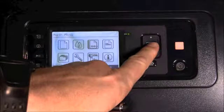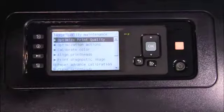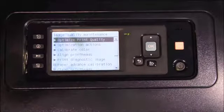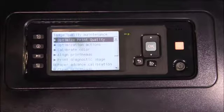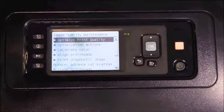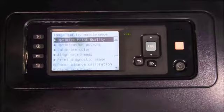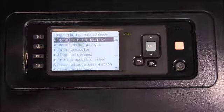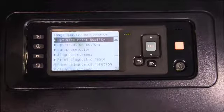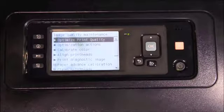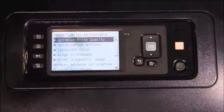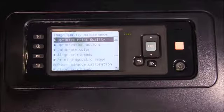The image quality maintenance menu is also important. This menu is where you will perform calibrations, print head alignments, print head cleanings, and print diagnostic images. If you are having image quality issues, you will use the tools located here to address and fix them. In addition, the embedded web server in the printer, which is accessed through Internet Explorer, provides step-by-step guides on which tools to use from this menu to address print quality issues.